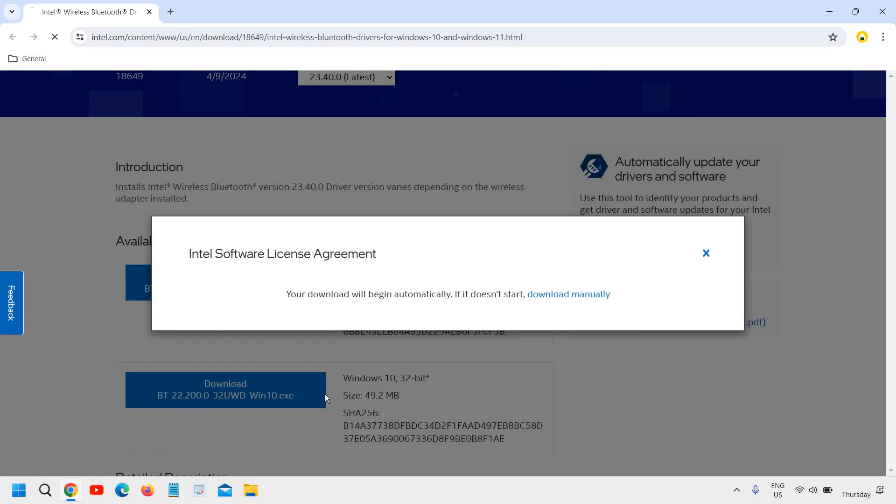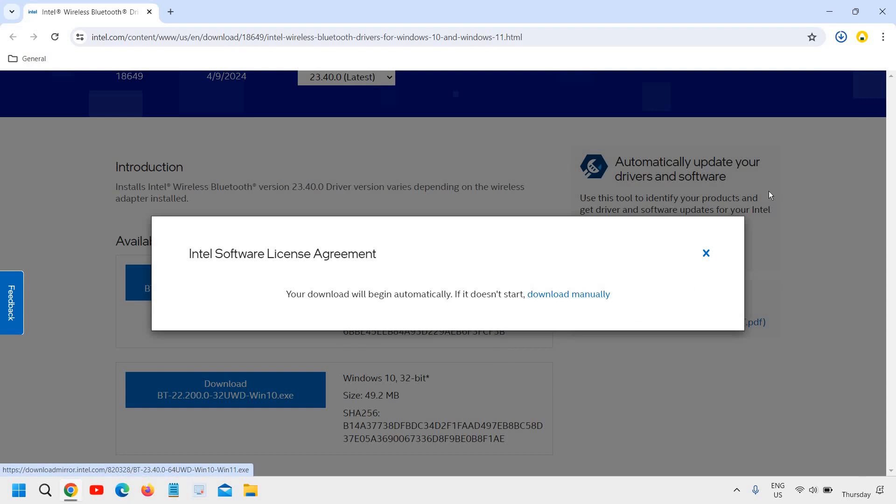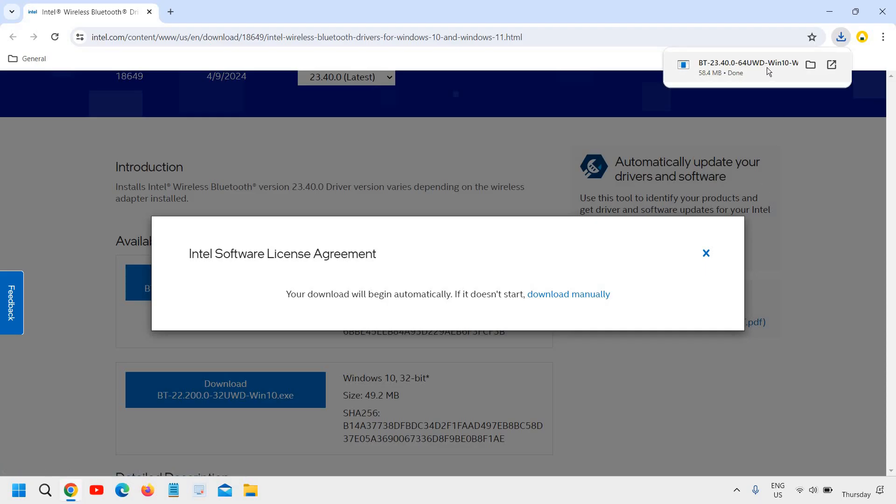I'll click on Download. It will ask you to accept, and the download will begin. Don't worry, this Intel link will be there in the description as well. I have successfully downloaded and I'll just click on Open. It will ask you to say yes.